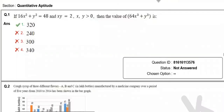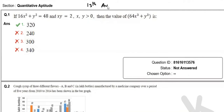Hello everyone, welcome to the channel. In this video, I'm going to discuss the solutions of the CGL 2020 13th August paper, afternoon session. This is the second shift paper. So let's begin with the questions.